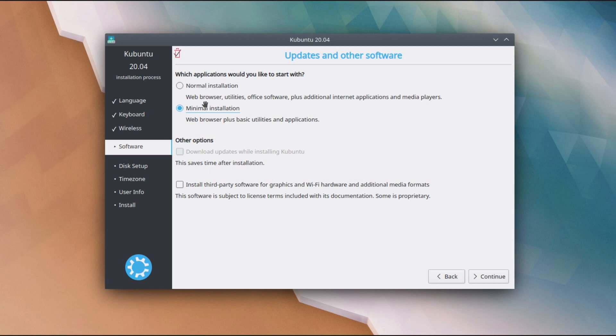The options you choose on normal or minimal have no impact on the installation of third party software. If you choose that option there, you will end up with the audio and video codecs, as well as any necessary wifi or graphics card drivers that will also be installed.